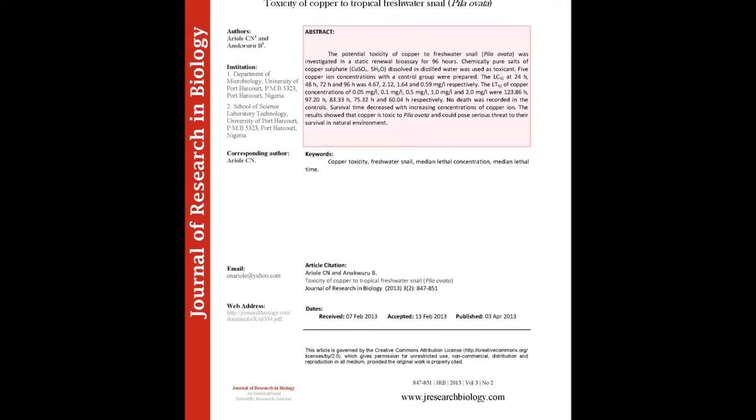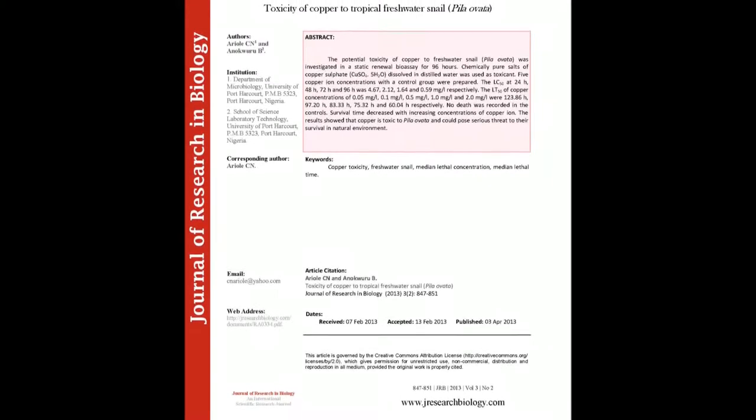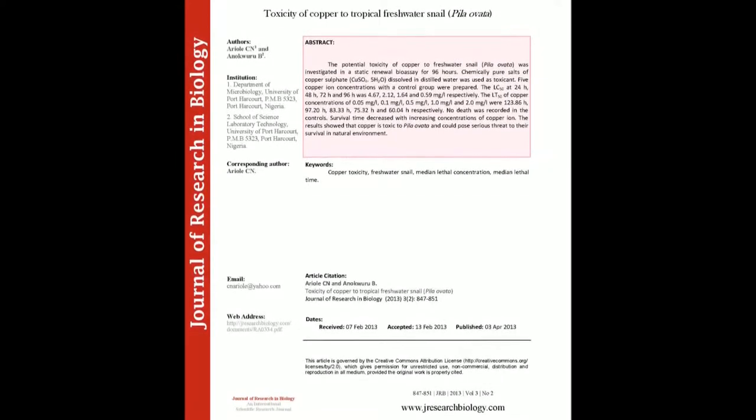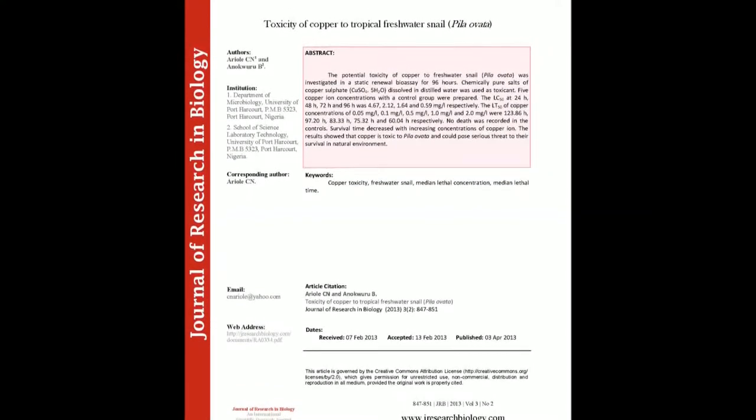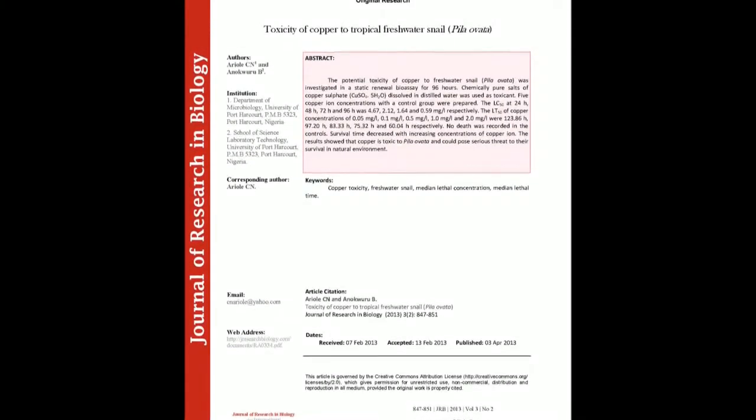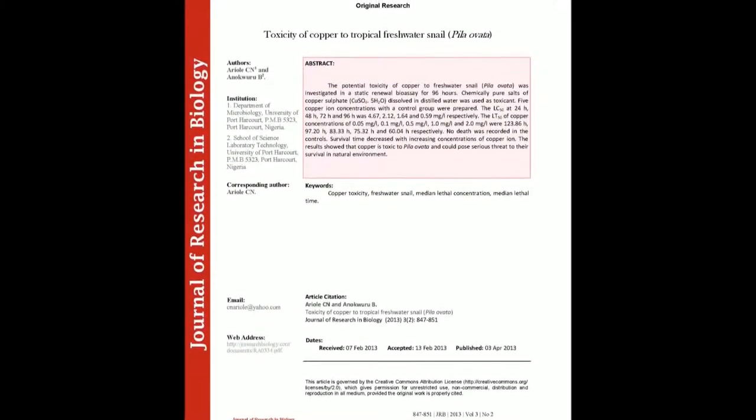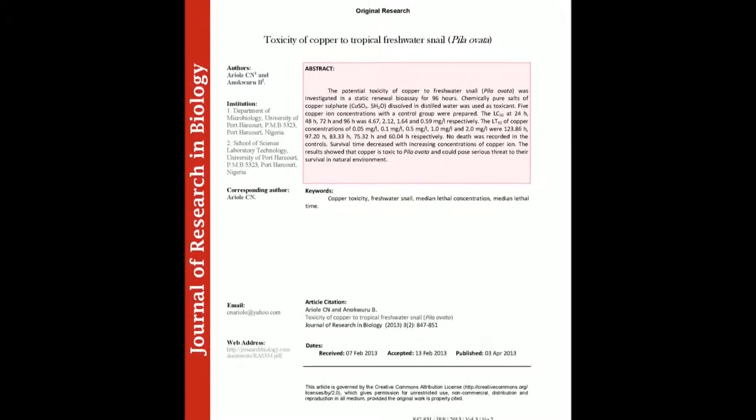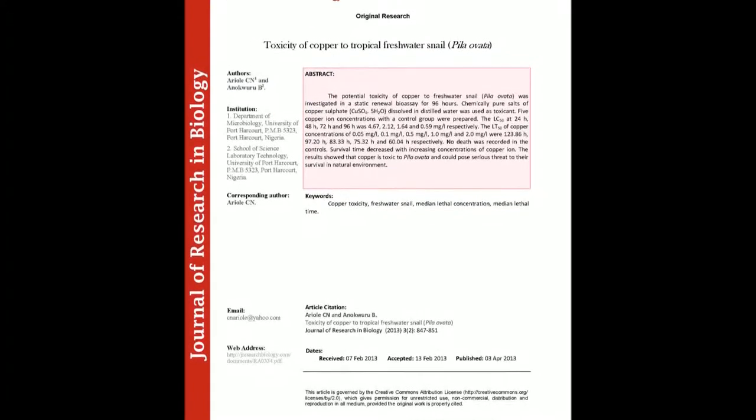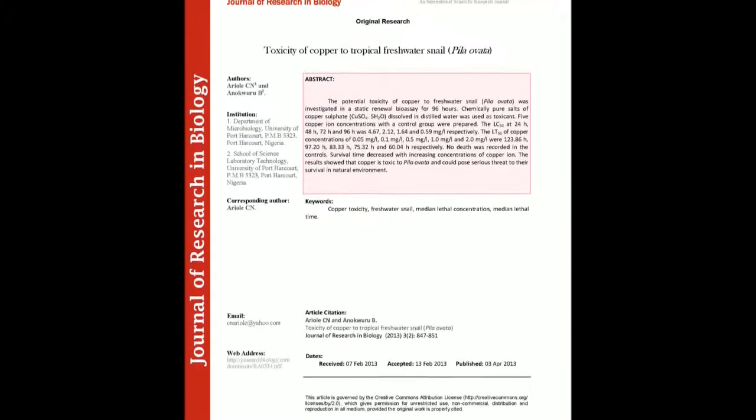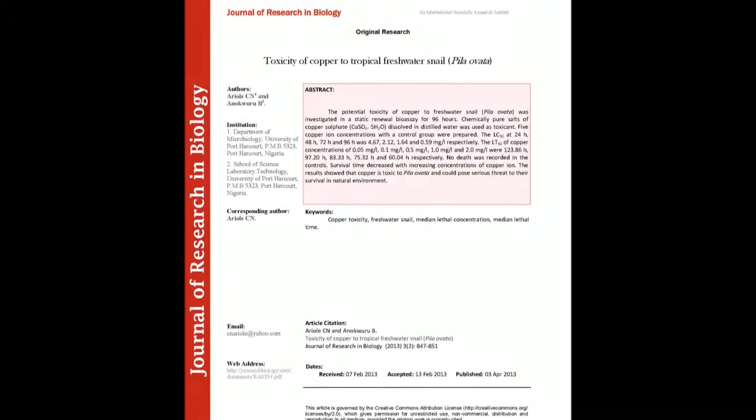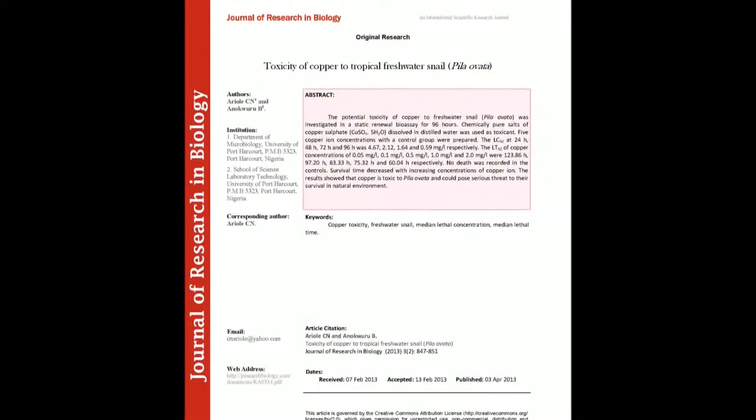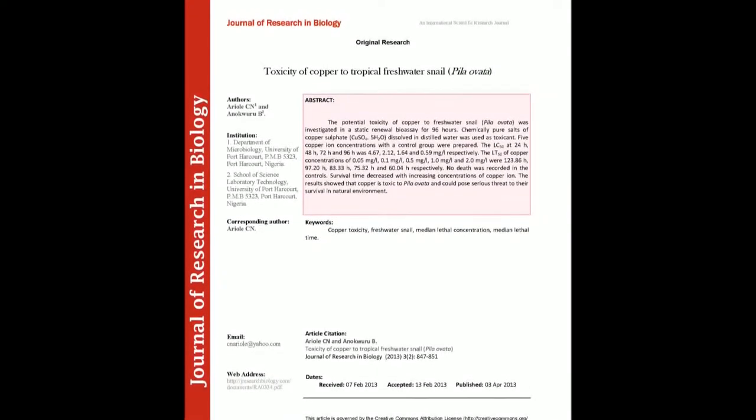The summary of this article goes as follows. The potential toxicity of copper to freshwater snail Pila Ovata was investigated in a static renewal bioassay for 96 hours. Chemically pure salts of copper sulfate CuSO4·5H2O dissolved in distilled water was used as toxicant.